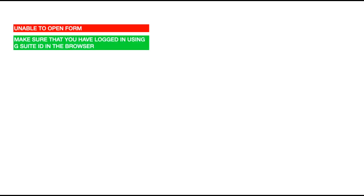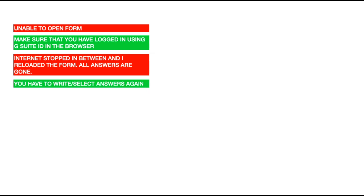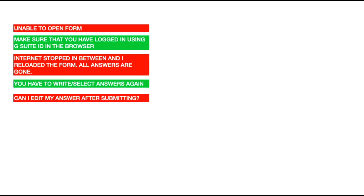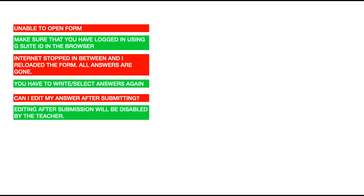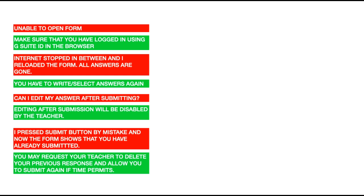Now let's discuss some frequently asked questions. If you are unable to open the form, make sure you have logged in using your G Suite ID in the browser. If your internet stops in between and you reload the form, all answers are gone and you will have to write or select the answers again. Regarding editing answers after submitting — this will most probably be disabled by your teacher, so once you submit you cannot edit, and you will only be allowed to submit one response. If you press Submit by mistake and the form shows you have already submitted, you may request your teacher to delete your previous response and allow you to submit again if the time permits.